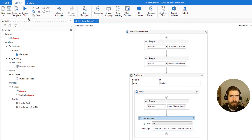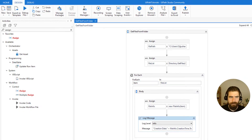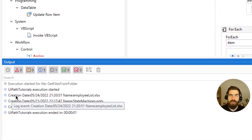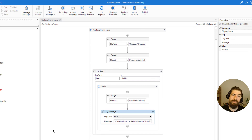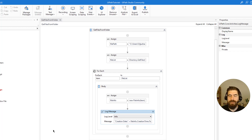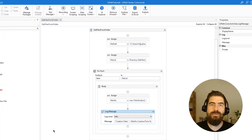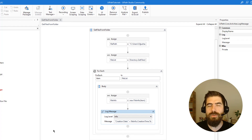Let's run it again. Now we get the creation date for each file in that directory. Especially when working with files, you should consider using the FileInfo class so that you can get all this information and retrieve whatever is necessary for your automation. Hopefully this will be helpful — thank you for watching, hope to see you in the next video, bye bye.